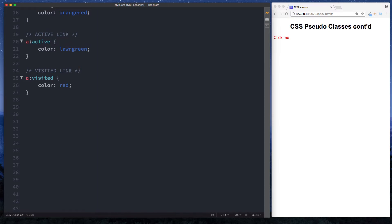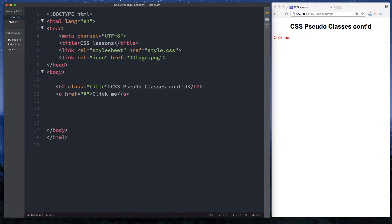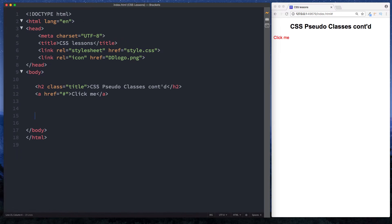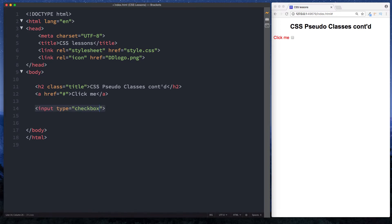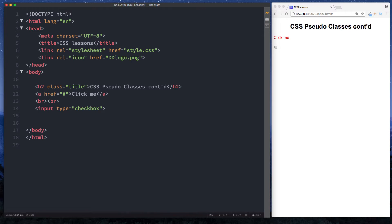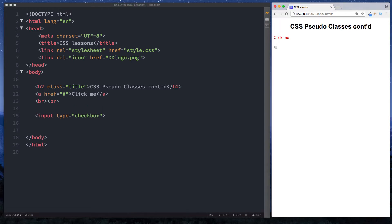So let's go back to our HTML file and start with a checkbox element here. Let's say input type equals checkbox. Let's actually throw a few break tags in here like so. Okay, so here on our screen we have our checkbox. If we check this we can see that we get no styling applied. So let's change that.